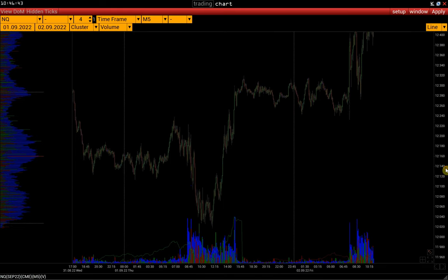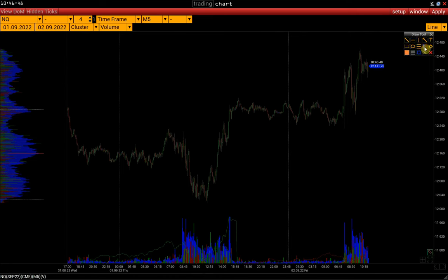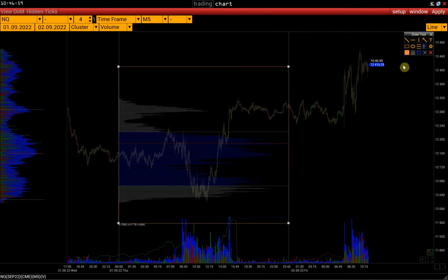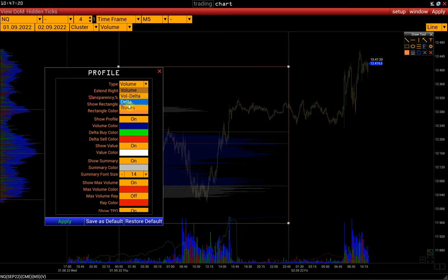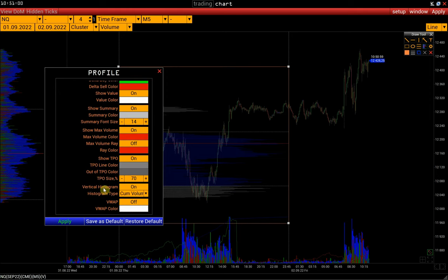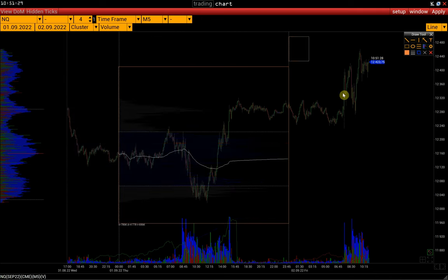We can also build a profile for the selected time interval. Open the Draw Tool menu, activate the profile, and put the profile on the interval we need. If we click on the cog wheel or right-click on the profile border, we will open a window with the profile settings. Here we can change the profile type, for example to Delta or Trades. The Extend Right parameter allows one to continue building the profile including all new emerging bars to the right of the second coordinate. We can change the transparency of the profile, turn off the vertical histogram that displays the cumulative volume, and activate the VWAP line for the selected time interval. If we save these settings as default, all subsequent profiles will be built with the same settings. We can put any number of such profiles on any chart interval.